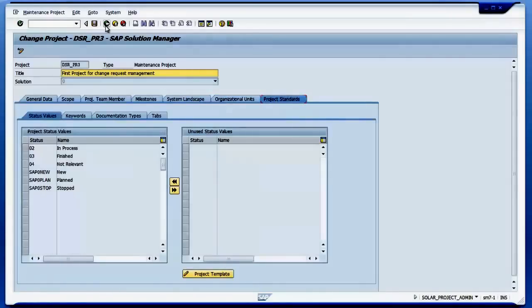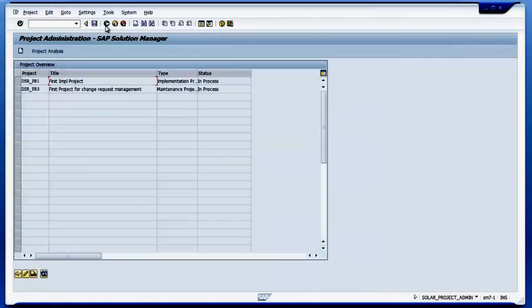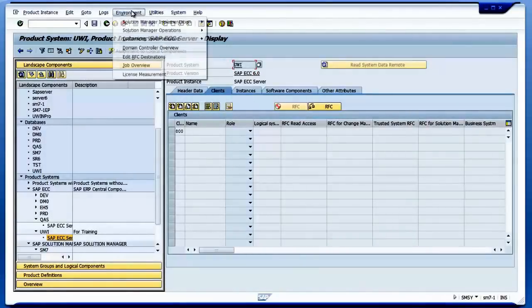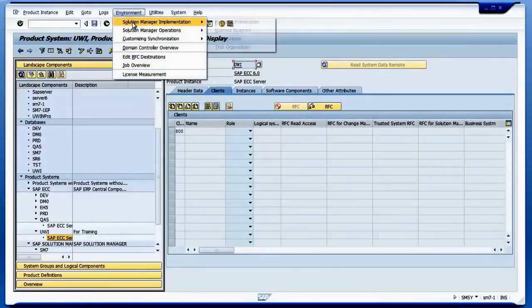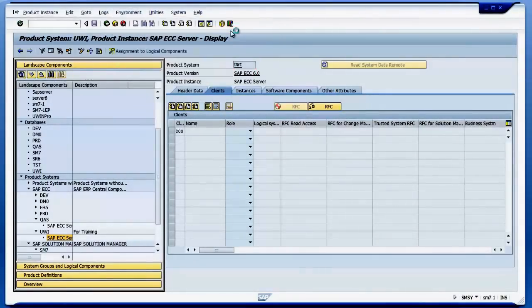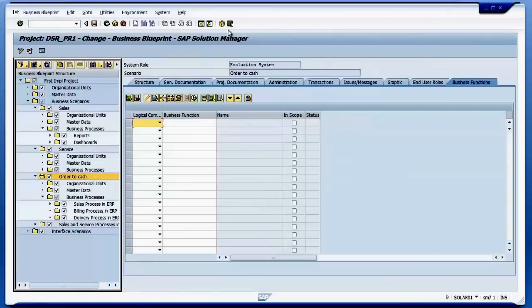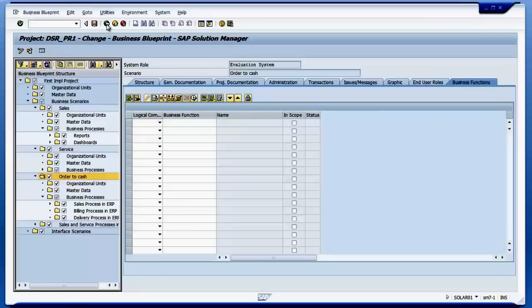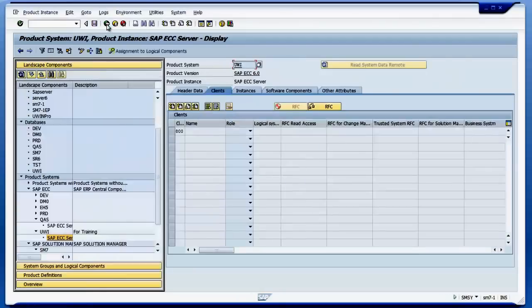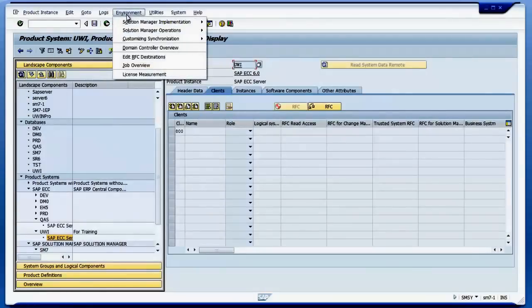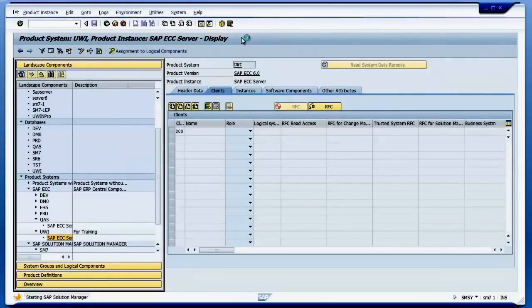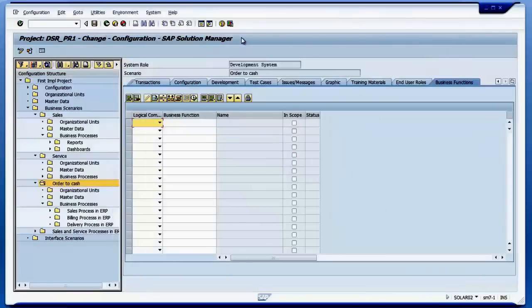We'll come back. I can go to SOLAR01. I can create my business or change my business blueprint. So if I want to do configuration after that, I go to SOLAR02 and I can do the configuration.